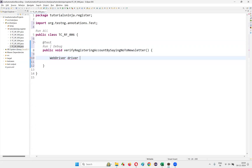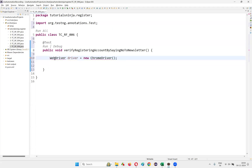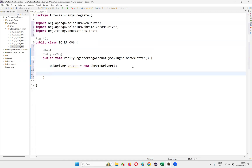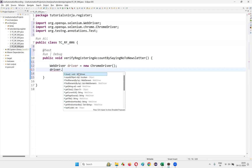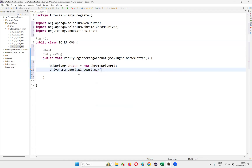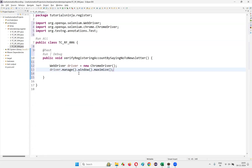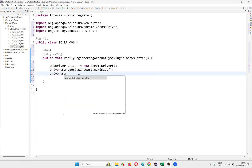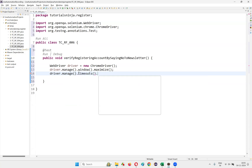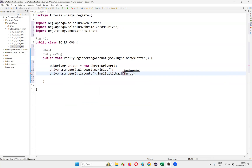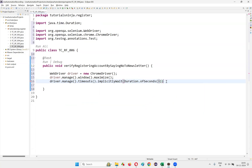First I'll write: WebDriver driver = new ChromeDriver(). I'll run the script in the Chrome browser. Press Control+Shift+O to automatically import WebDriver and ChromeDriver from the Selenium library. After that, I'll maximize the browser window using driver.manage().window().maximize(). Then I'll set a global wait timeout: driver.manage().timeouts().implicitlyWait(Duration.ofSeconds(3)).